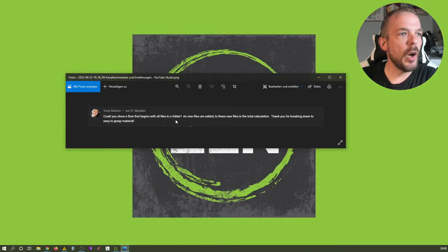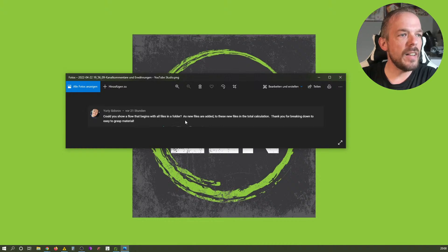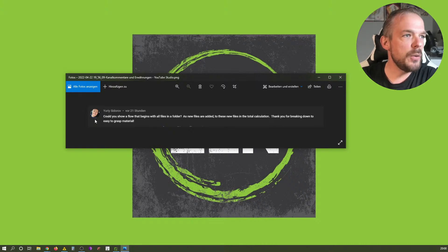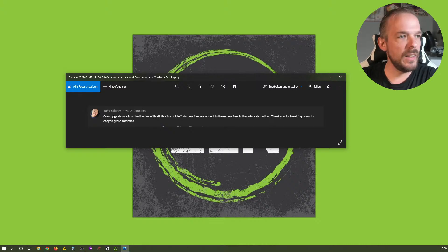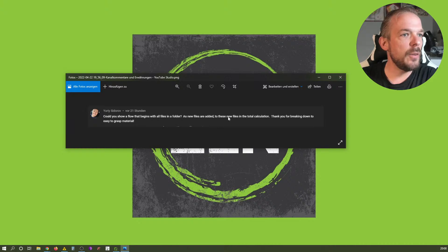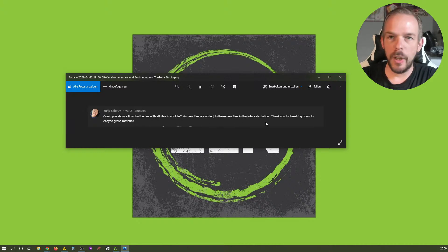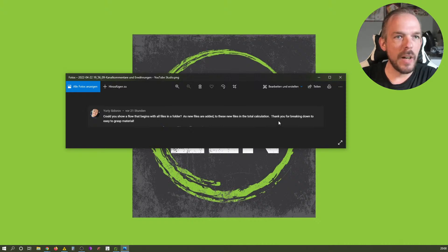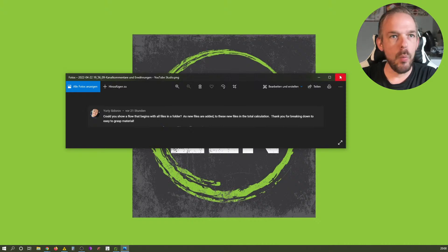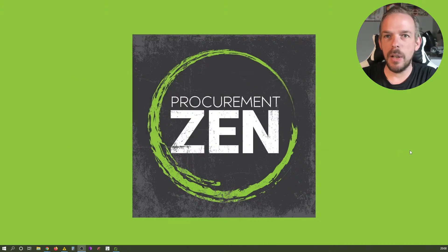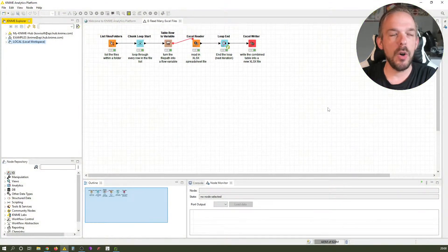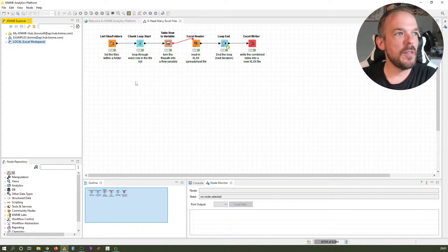The question was: could you show a flow that begins with all files in a folder, as new files are added, these new files and the total calculation? I assume what you're requesting is that we read in all files in a specific folder. Let me share my KNIME workflow with you.